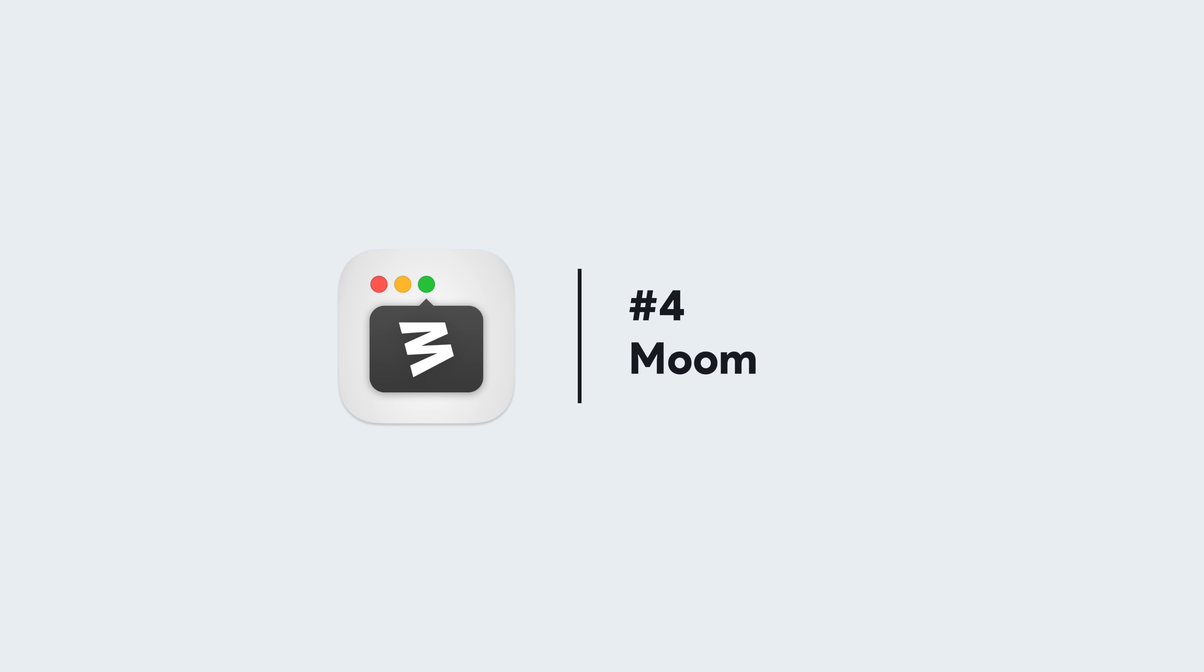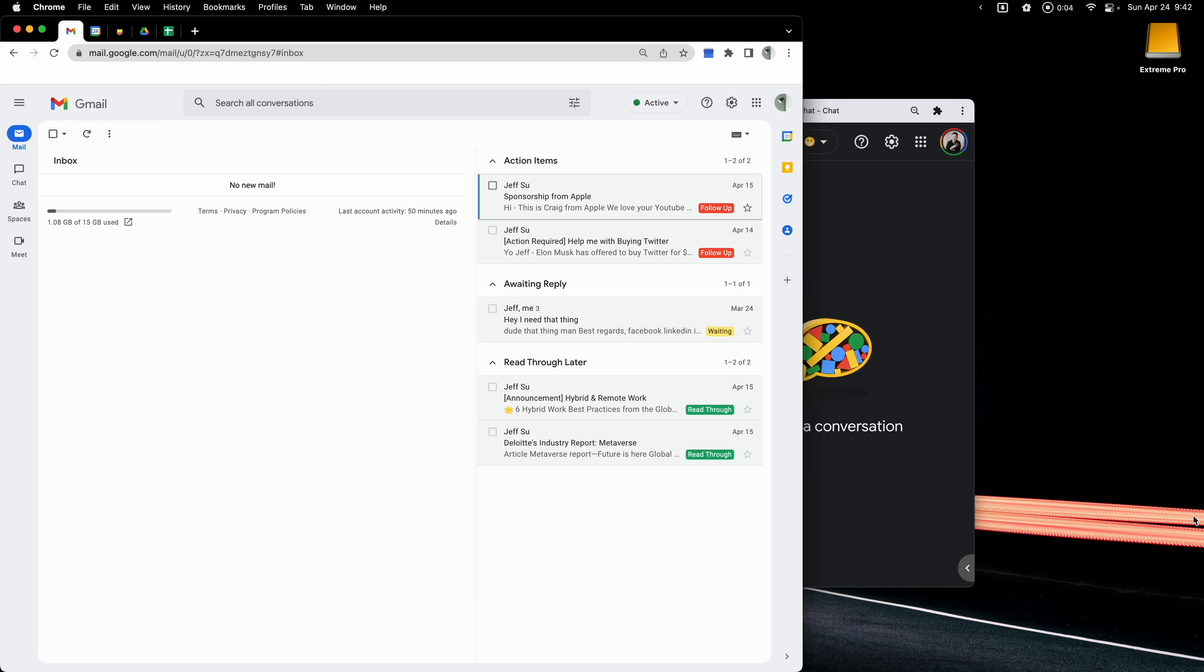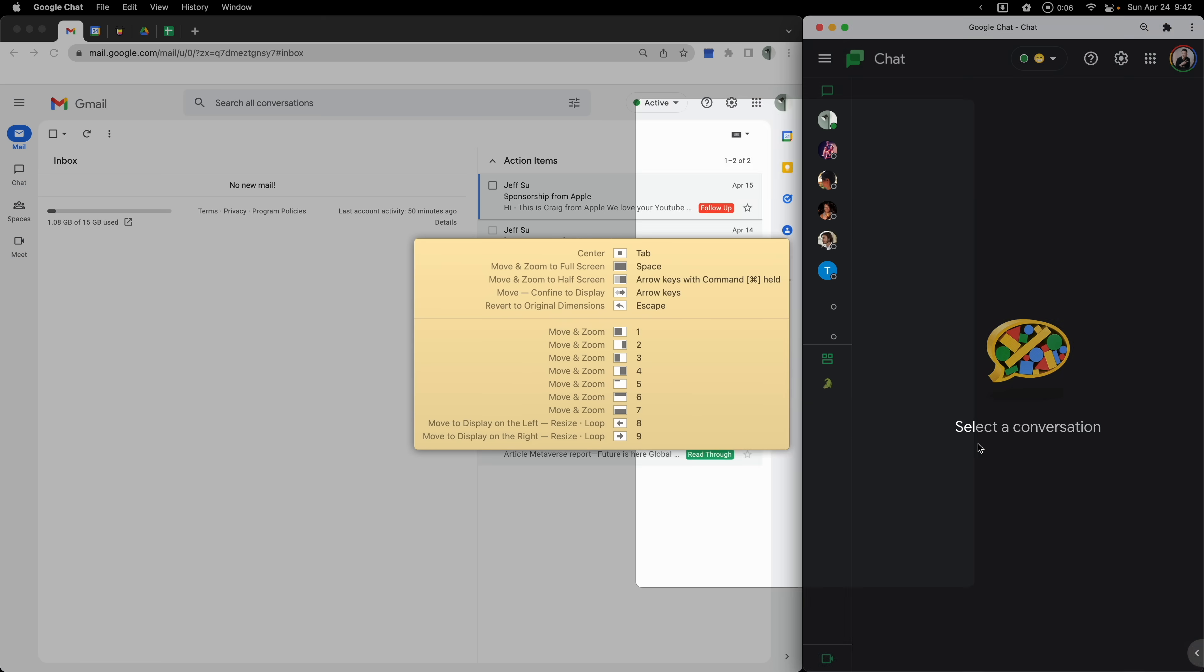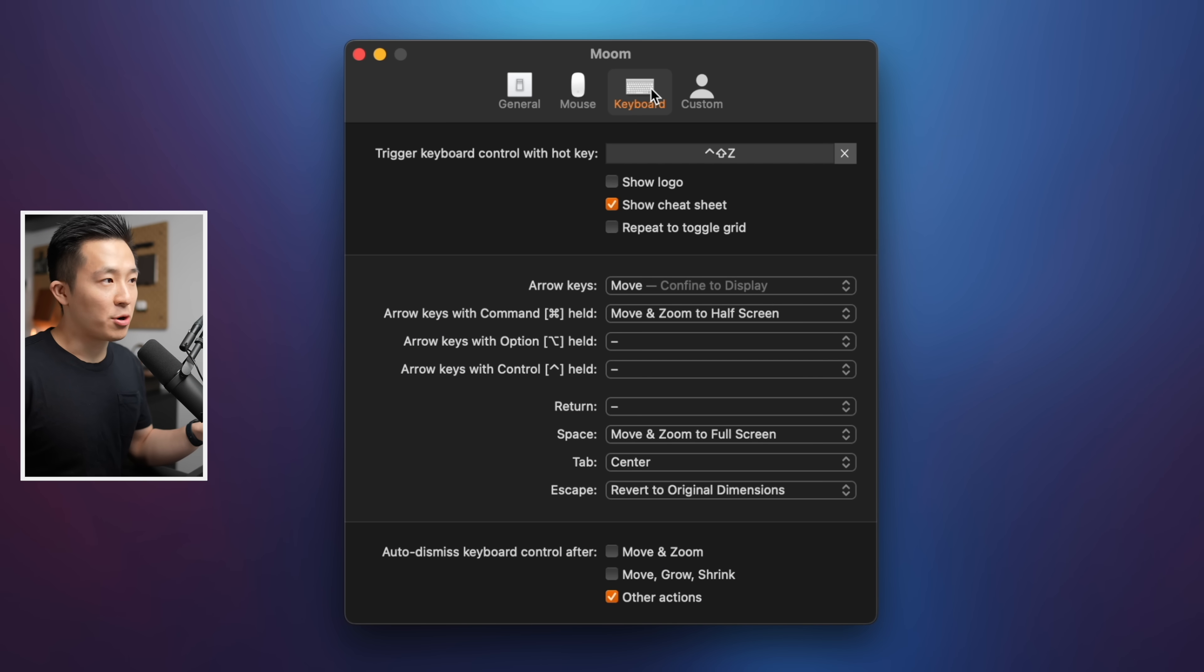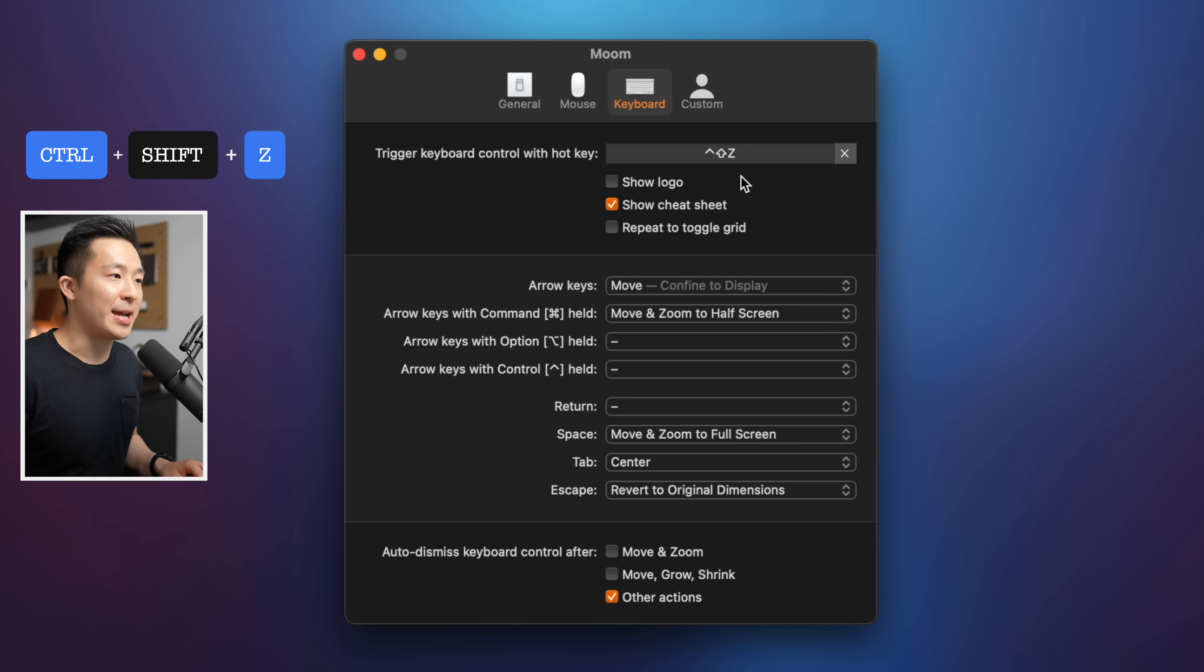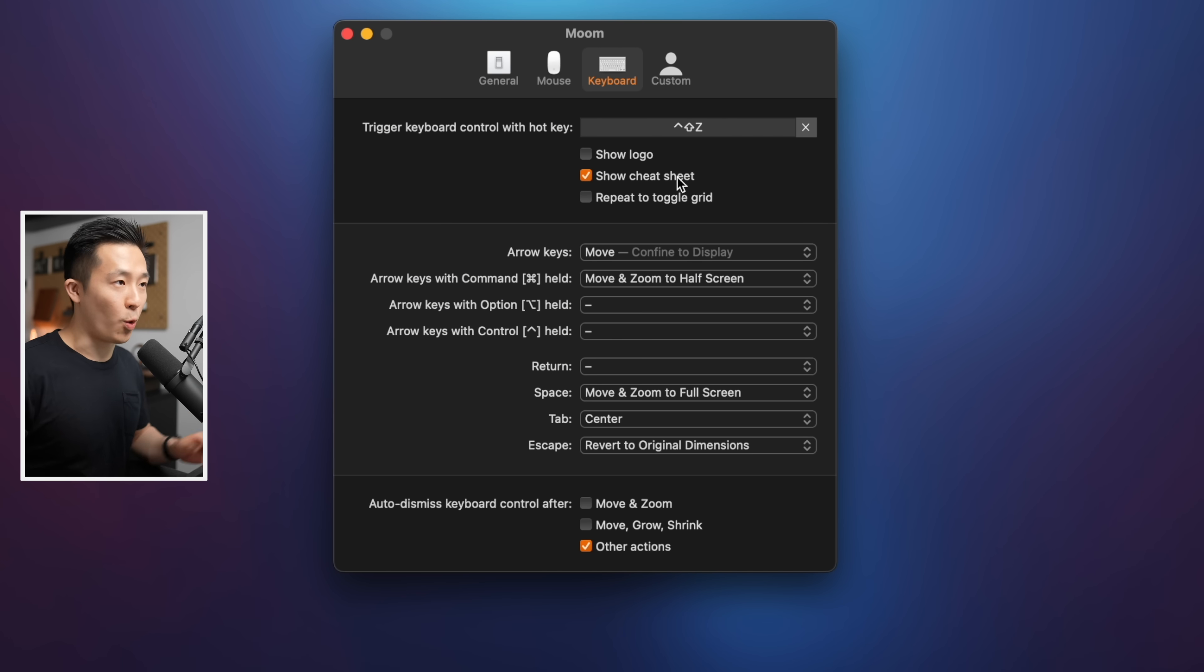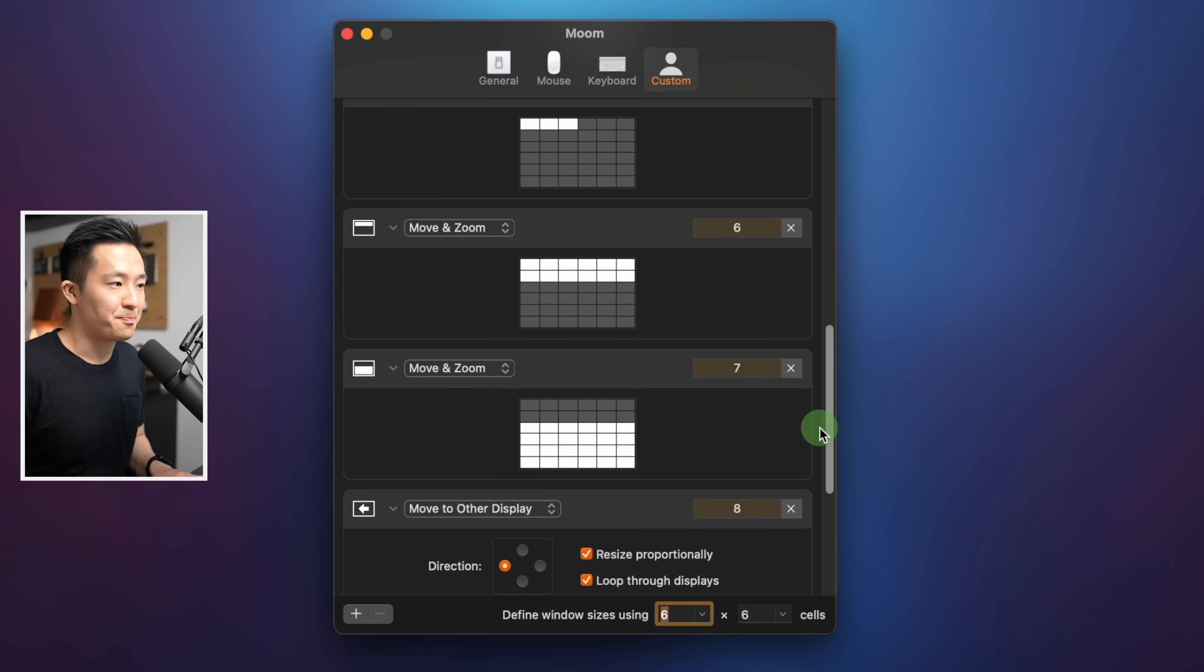Best Mac app for productivity number four, Moom. This is the app that allows me to snap my windows to different pre-arranged positions on my displays. Under the App Preferences keyboard tab, you can see I trigger Moom by holding down Control-Shift-Z like so, and I also enable Show Cheat Sheet because sometimes I forget which shortcut does what, and you can set the different positions under the Custom tab here.